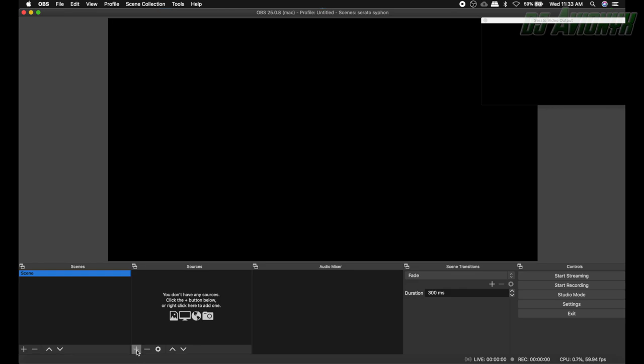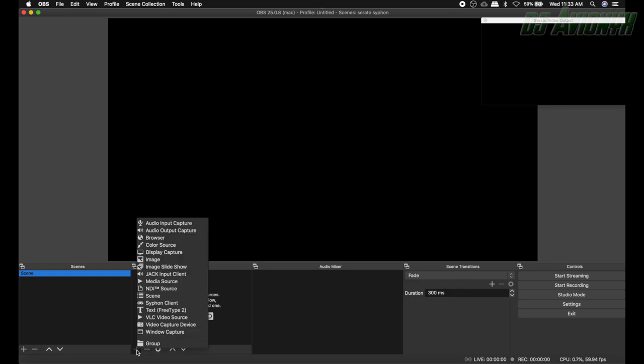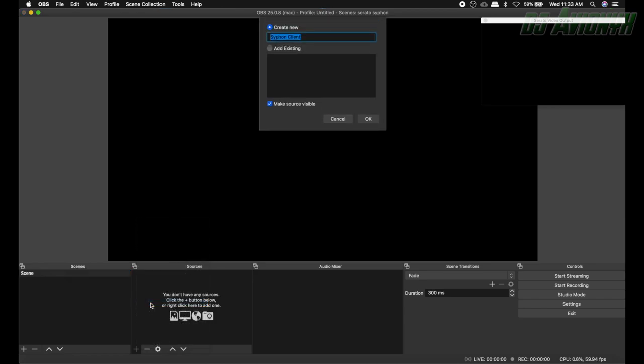Go ahead and click the plus sign under Sources and you're gonna want to go to Siphon Client. Siphon Client is a default source that's found in OBS Studio. Let's go ahead and give it a name Serato Video.